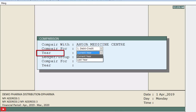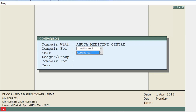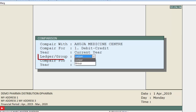In the Year field we will select the year for the comparison — whether current year or last year. We firstly select Current Year. Then again in the Ledger or Group field we select whether to compare ledger or group.